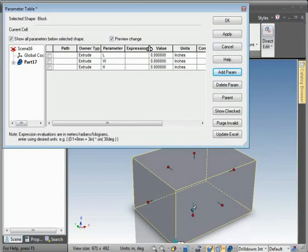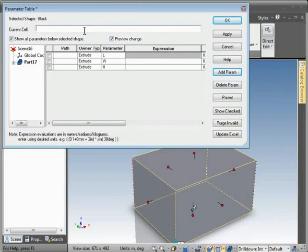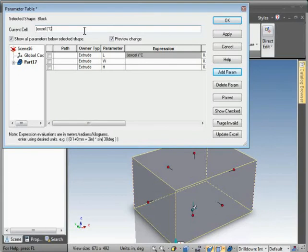Then we'll put in the expression to point the cell parameter to the cell in the Excel spreadsheet. Parentheses, type in Excel, parentheses, and in quotes the file name. In this case it would be c colon temp slash block dot xls.